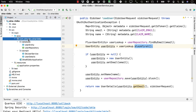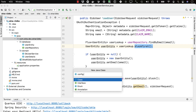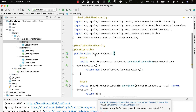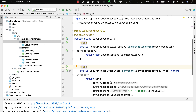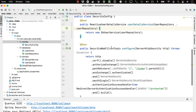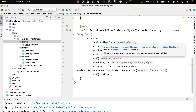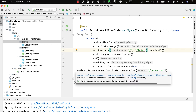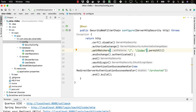Then we'll create a security config class in the config package. What this does is it enables WebFlux security. It has a reactive user details service injected into the constructor. It disables CSRF because we're just creating an API. It's going to allow everyone to go to the root, but everything else will require authentication. It enables OAuth2 login, and then once you've logged in, it's going to route you to the protected endpoint.